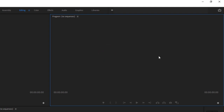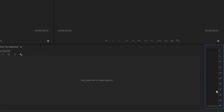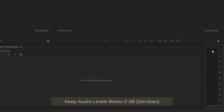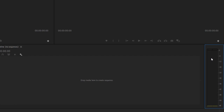On the right we have the Program window — this is our final edit, what will be output to our final file as we make edits, cuts, color corrections, and transitions. Below that are the transport controls and our audio levels. When working with digital audio, you never want to peak above 0 dB — if the meters go red, that means you've peaked and it'll cause distortion. I try to keep levels around negative 6 dB; negative 12 to negative 6 is a good range.